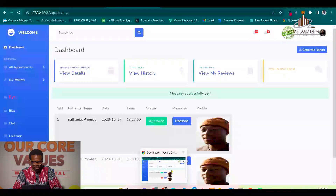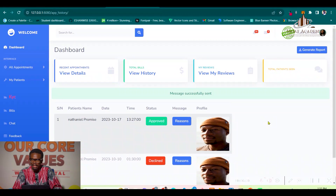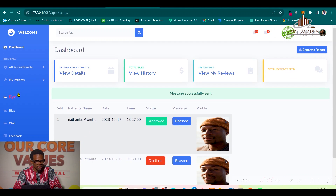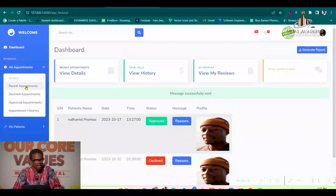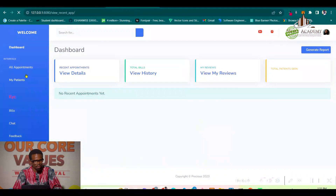That covers the patient's dashboard. On the personnel dashboard, the doctor can view recent appointments and declined appointments.